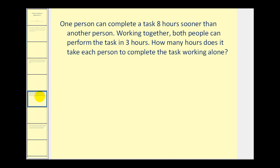One person can complete a task eight hours sooner than another person. Working together, both people can perform the task in three hours. How many hours does it take each person to complete the task working alone?